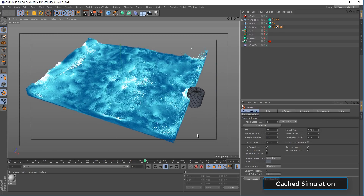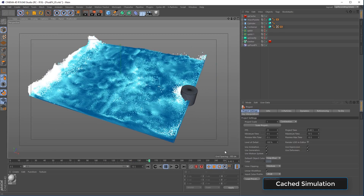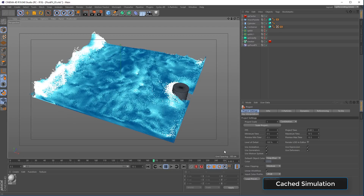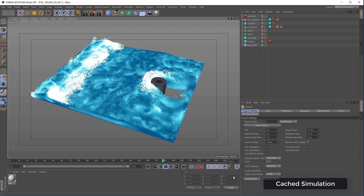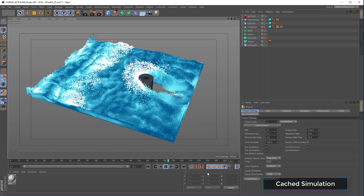Amazing fluid simulations in X-Particles with the new Fluid Effects solver in X-Particles 4.